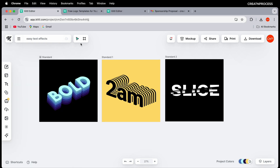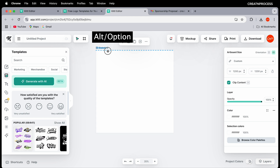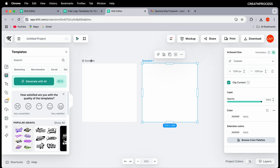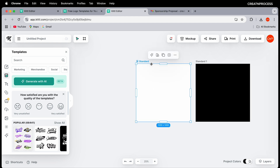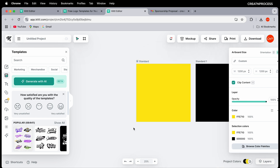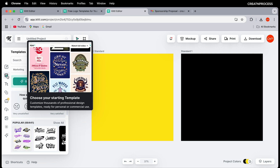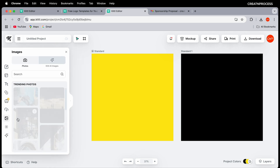Once you have your artboard, you can duplicate it by holding Alt or Option and dragging. Each artboard can have different colors — just click and apply a color. In the left panel you'll find your project, templates collection, text, elements, brand kits, and you can upload your own images or vectors.